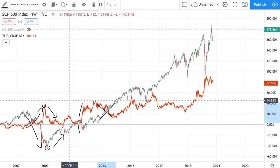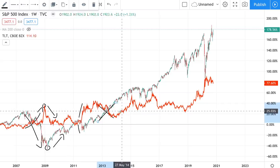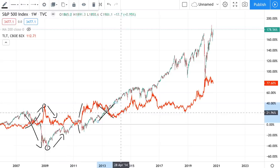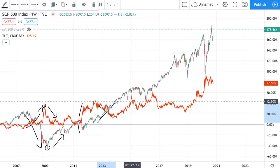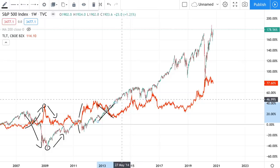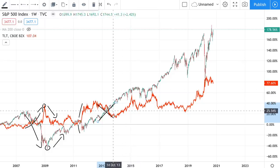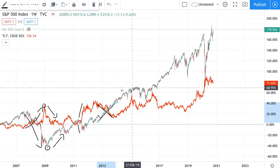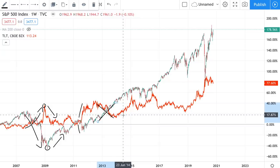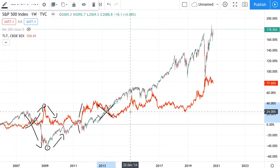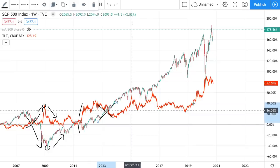This is not a perfect relationship by any means. There will be moments where stocks and bonds rise or fall together — look at 2014, when bonds were rising and stocks were also rising. So it's one more factor to consider when analyzing the fundamentals of the stock market.